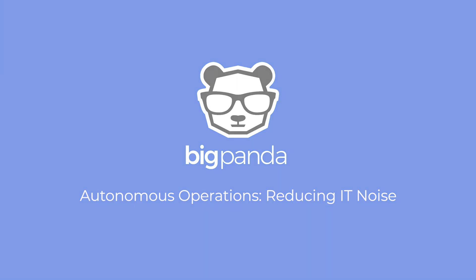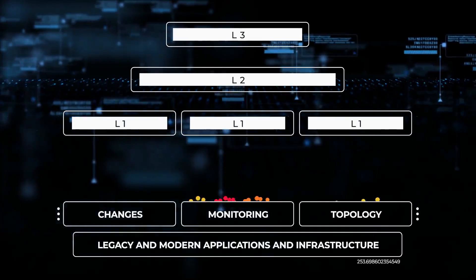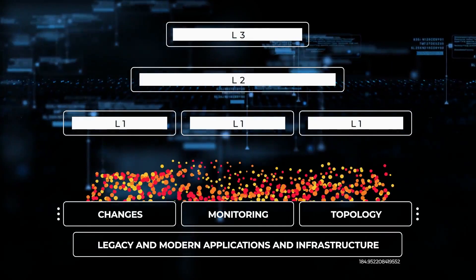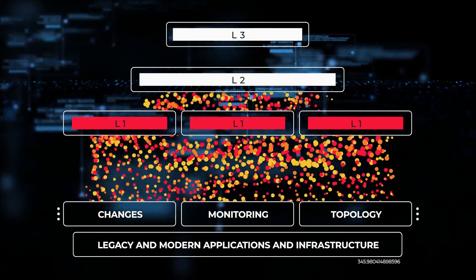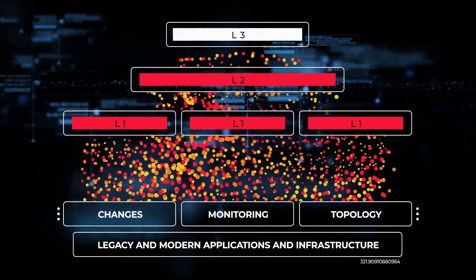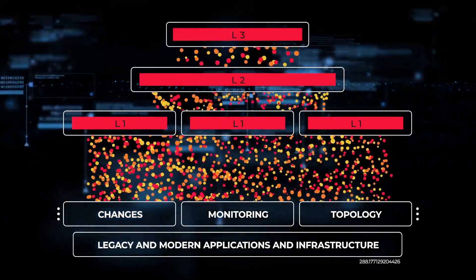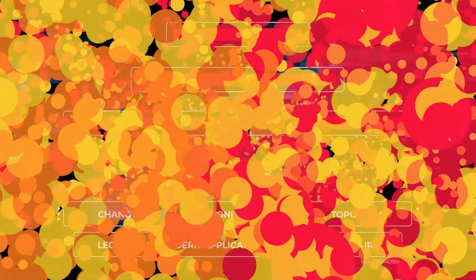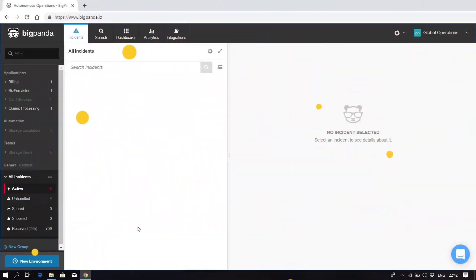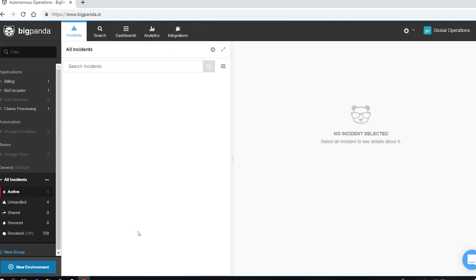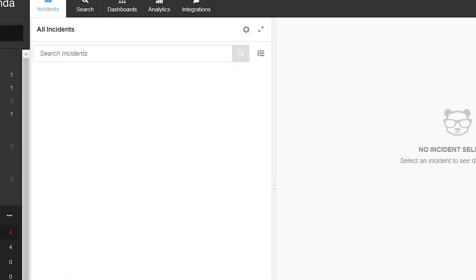If the many tools you use to monitor your complex IT infrastructure are overwhelming your IT ops and NOC teams with noise, BigPanda Autonomous Operations can help. Here's how it works.